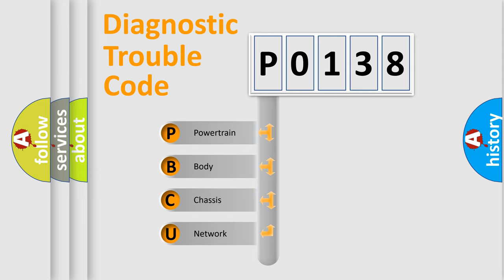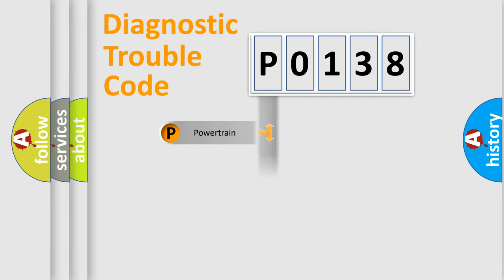We divide the electric system of automobile into four basic units: Powertrain, body, chassis, and network.